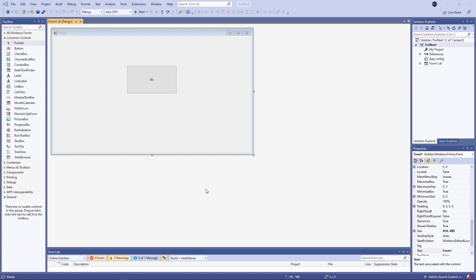I've already created a new Windows Forms application, and I've placed a button on the form. So let's get right into the code.